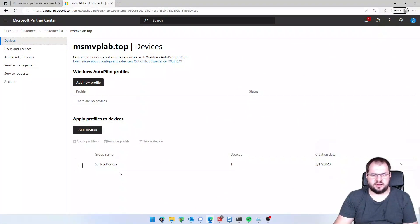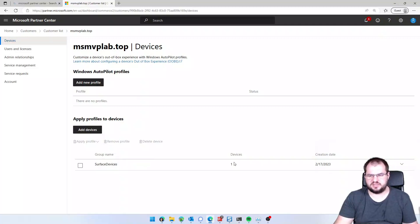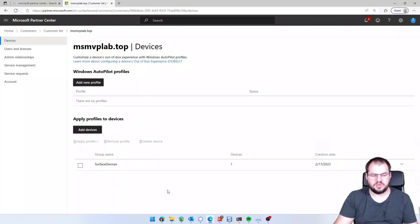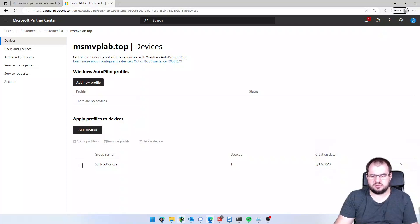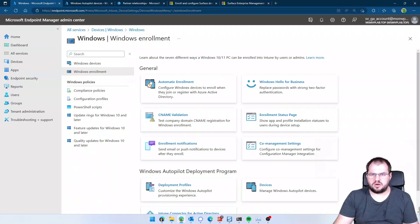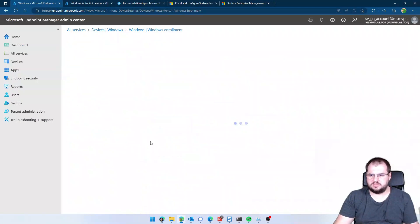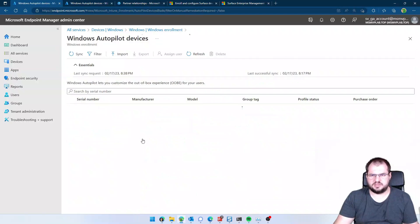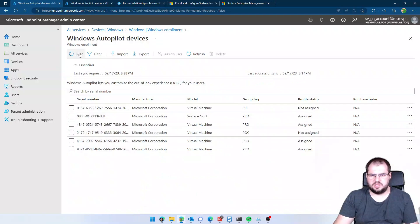And after some time, the devices were imported properly, surface device, device one. I can go back to the Microsoft Intune portal, Windows, Windows enrollment, devices, click the sync button.